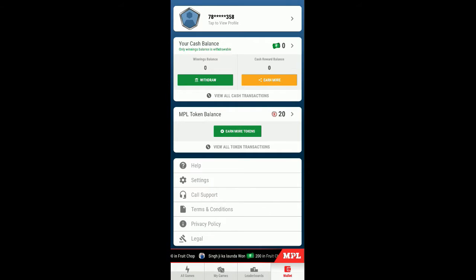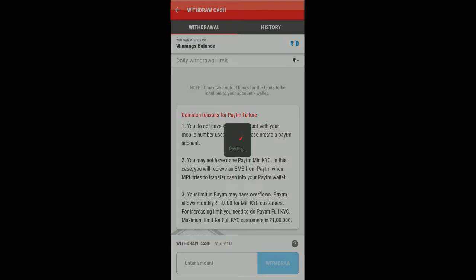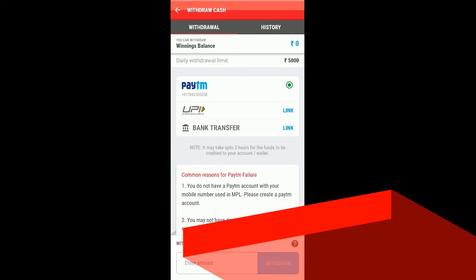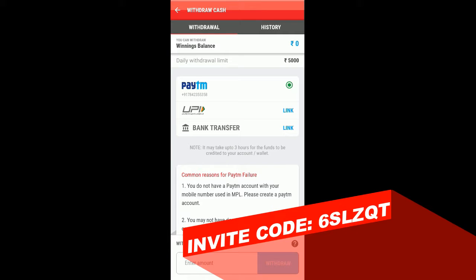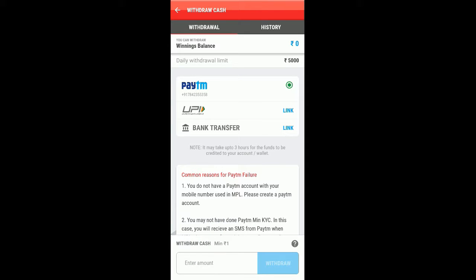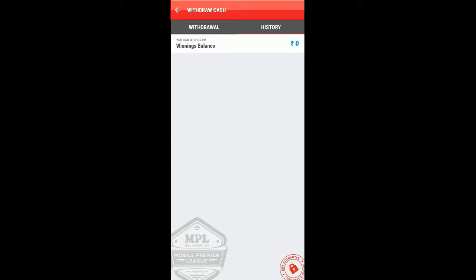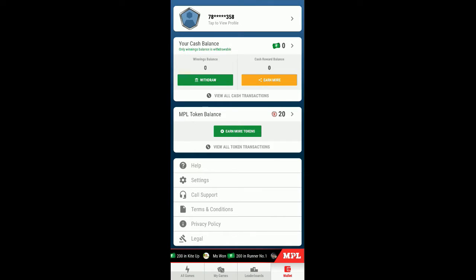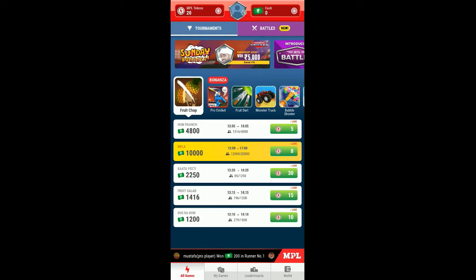Let's see the withdraw section over here. The withdraw can be a limit of 5000. Whenever you got the cash in your account you can withdraw it. The minimum withdraw is one rupee so it's easy for you to withdraw and earn. The Paytm number requires KYC and you can also link your UPI and bank transfer as well. Here you can see your history.